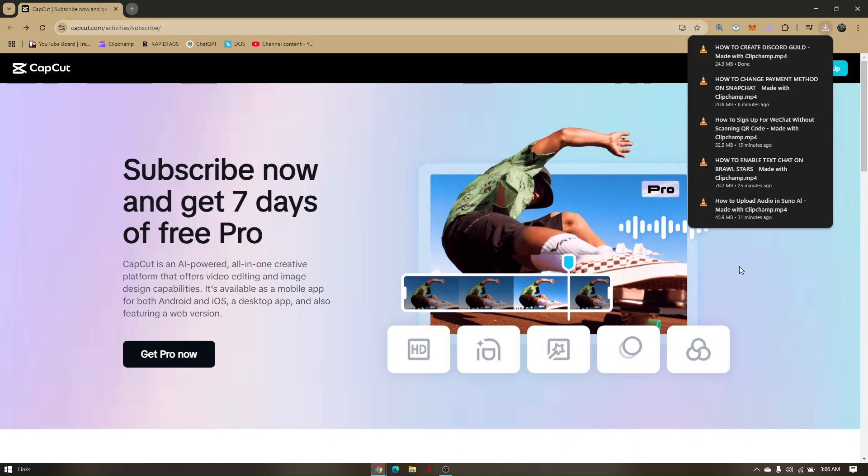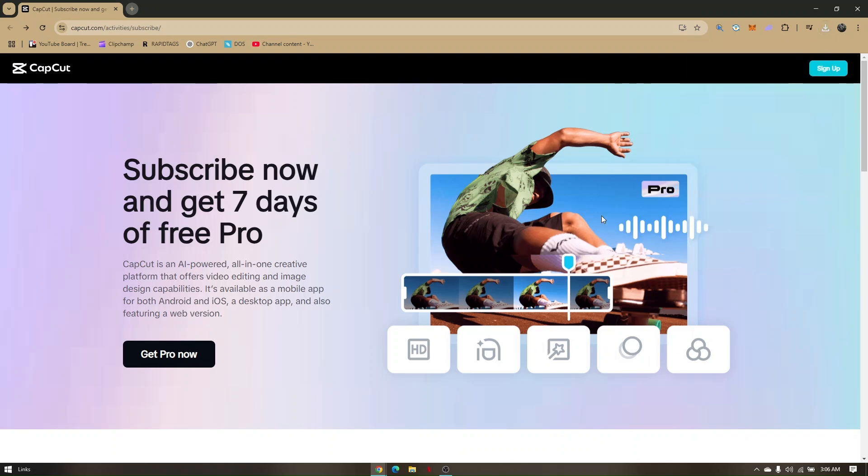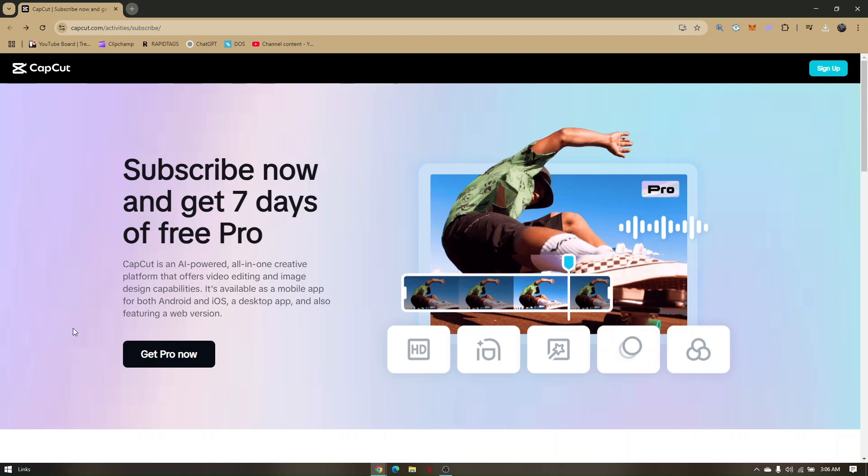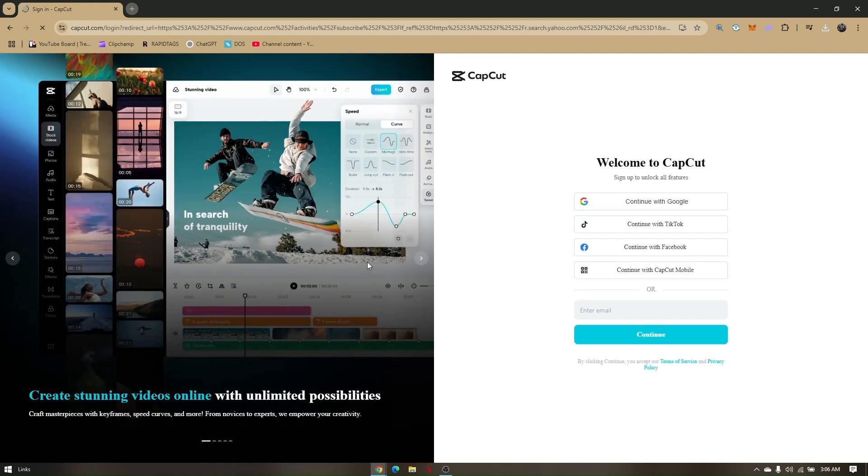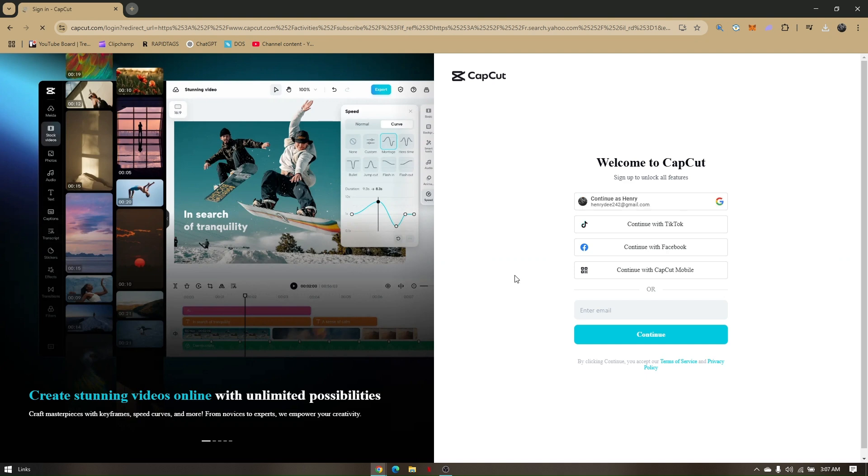For you to be able to have a free trial, all you have to do is visit CapCut.com's official site, and from here, go directly to Get Pro Now. Now all of those features or subscriptions that they're offering will be given a free trial for a certain amount of days.